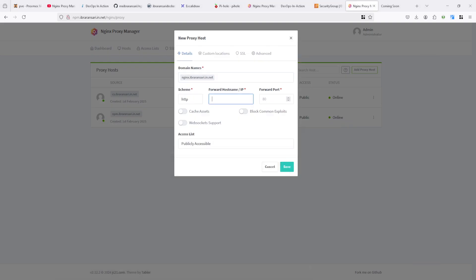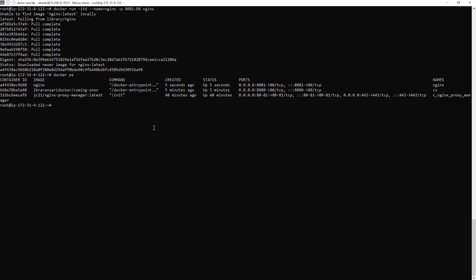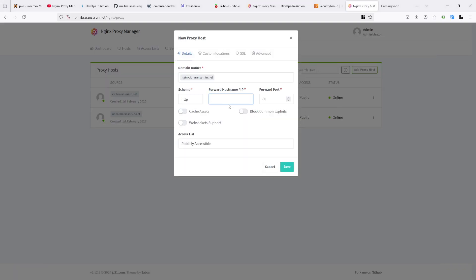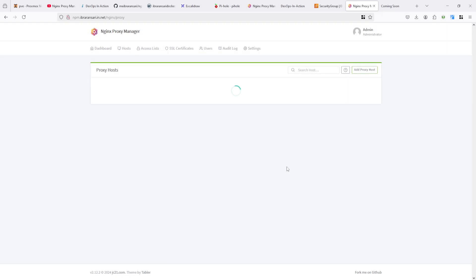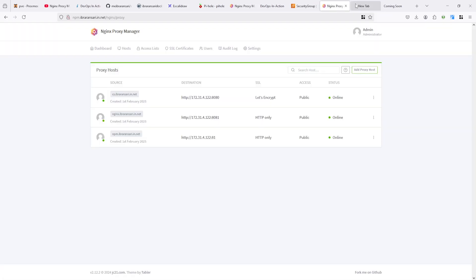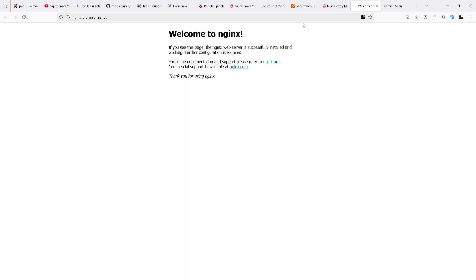So again, IP, we need to take private IP. Yes, it's done. 8081. Right. Now see, this is the nginx one. On the first request, it will take time. And after that, it will immediately show you.